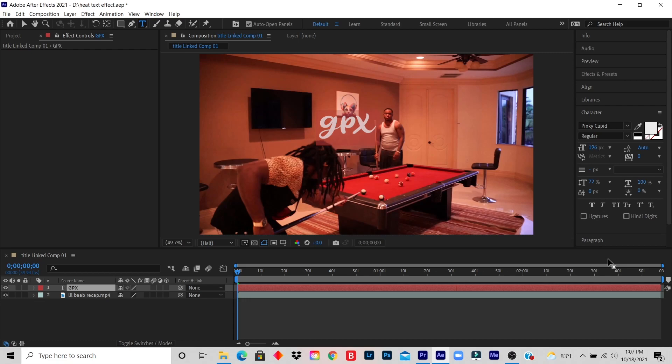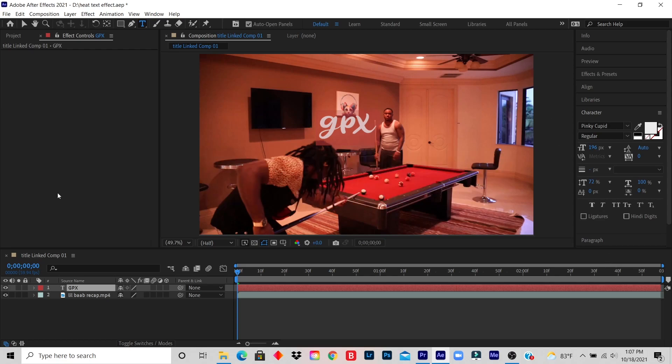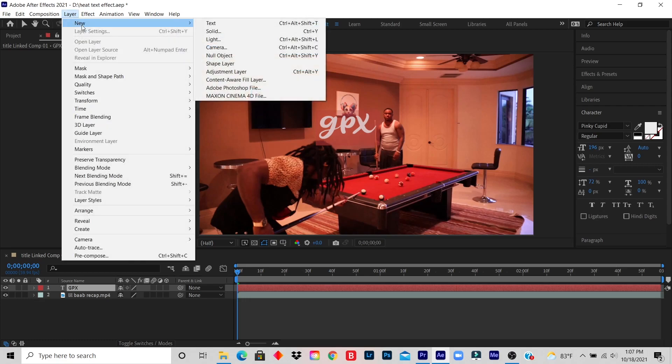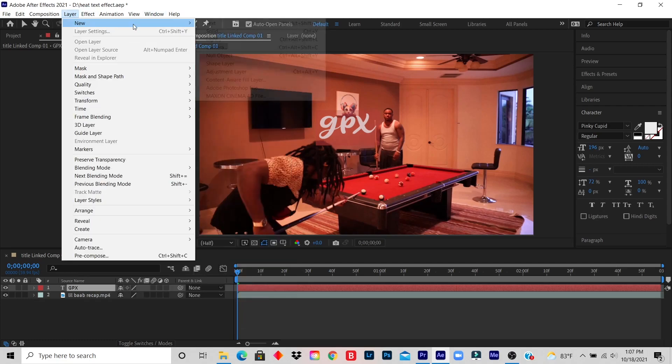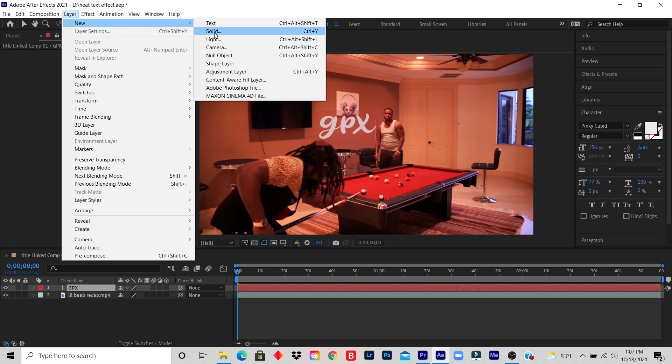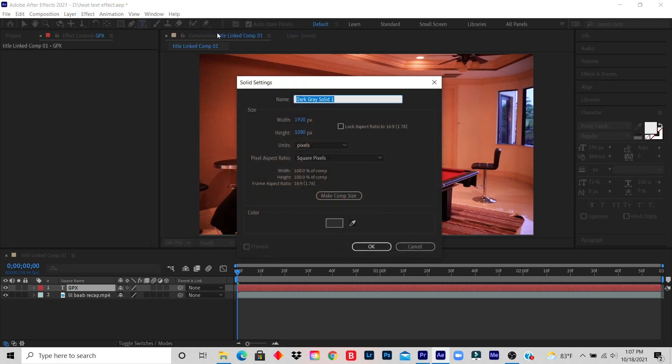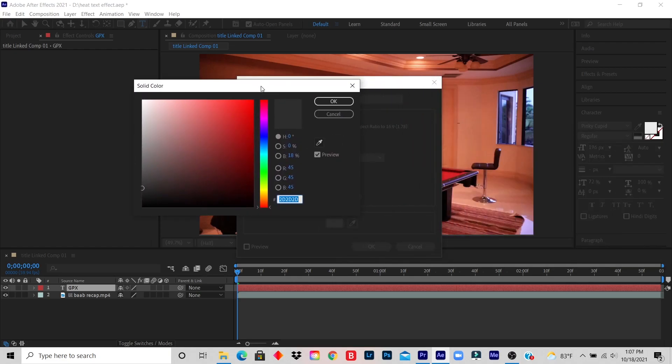Step five: click Layer at the top, click New, click Solid, pick any color and click OK. So I click on Layer, I click on New, I click on Solid, and you can create any color you want. This is the color. Let's say I want to do red.